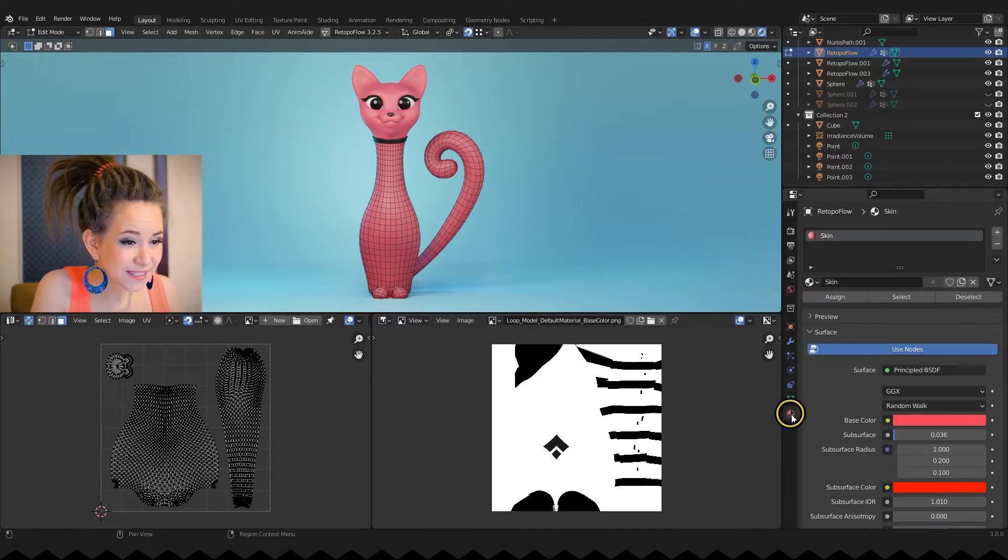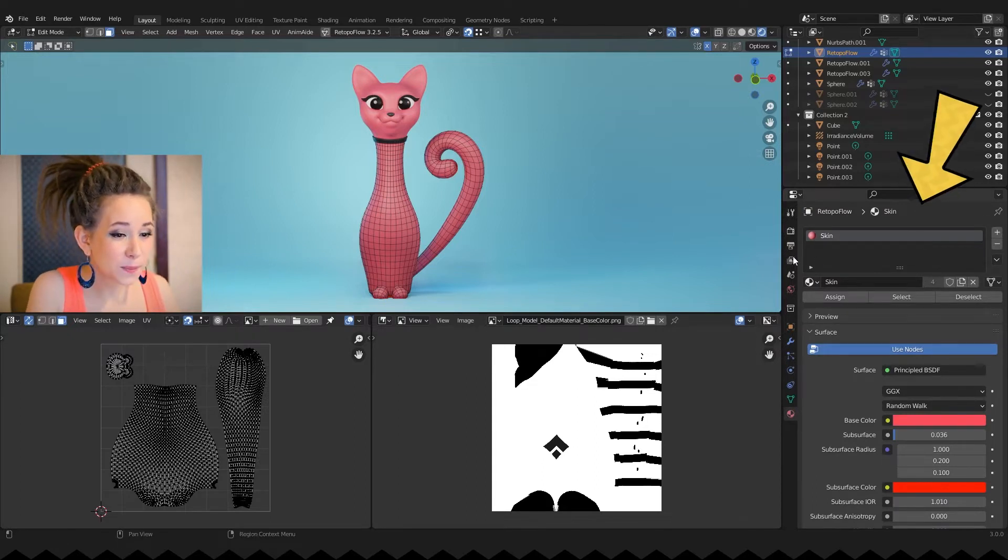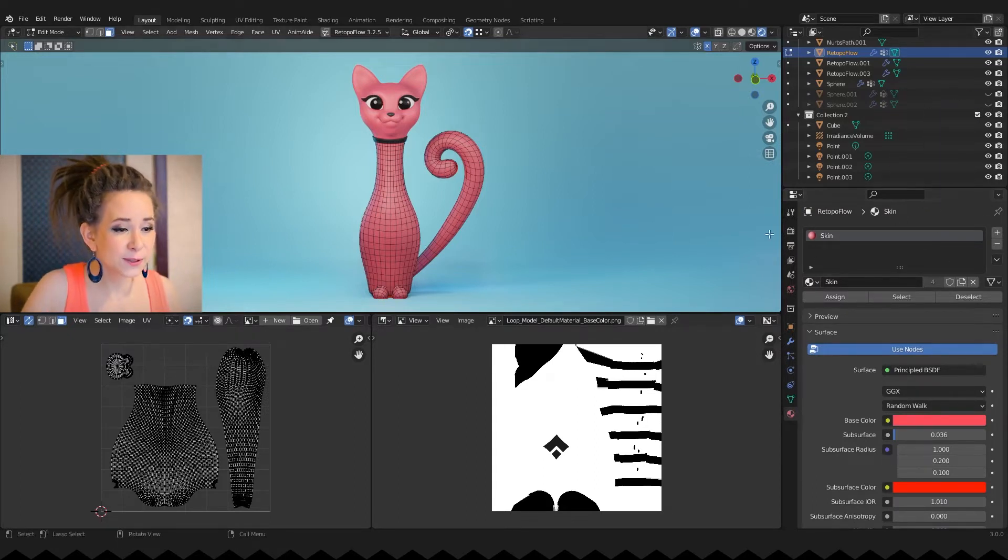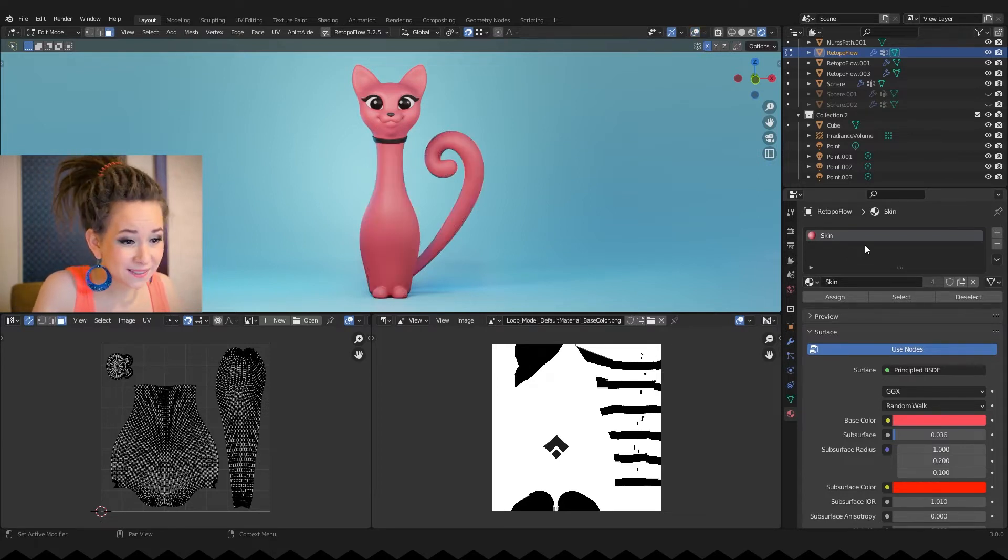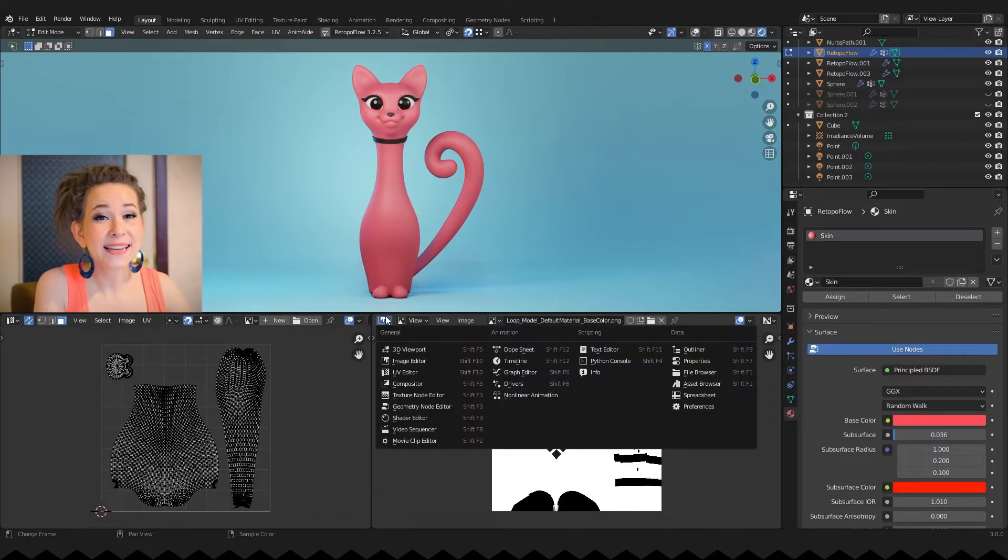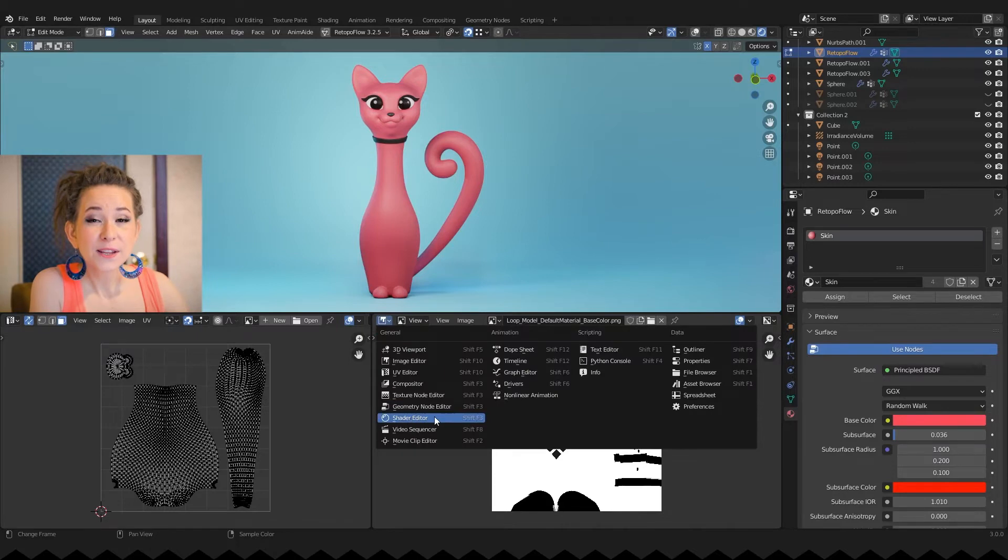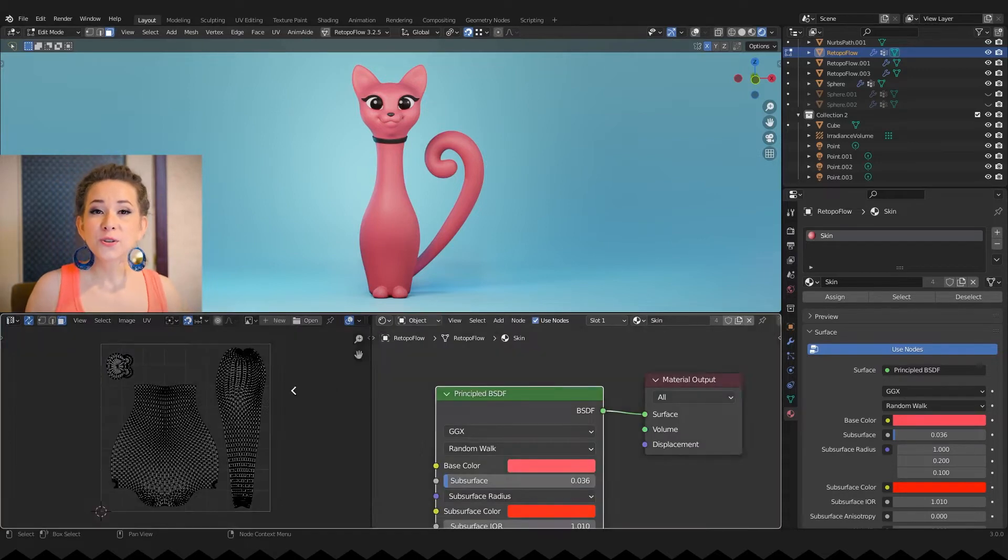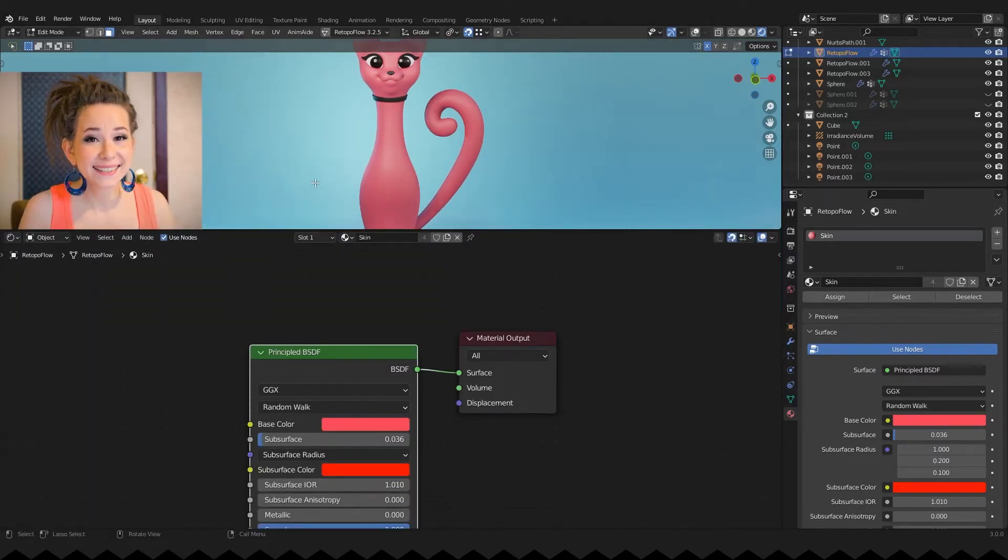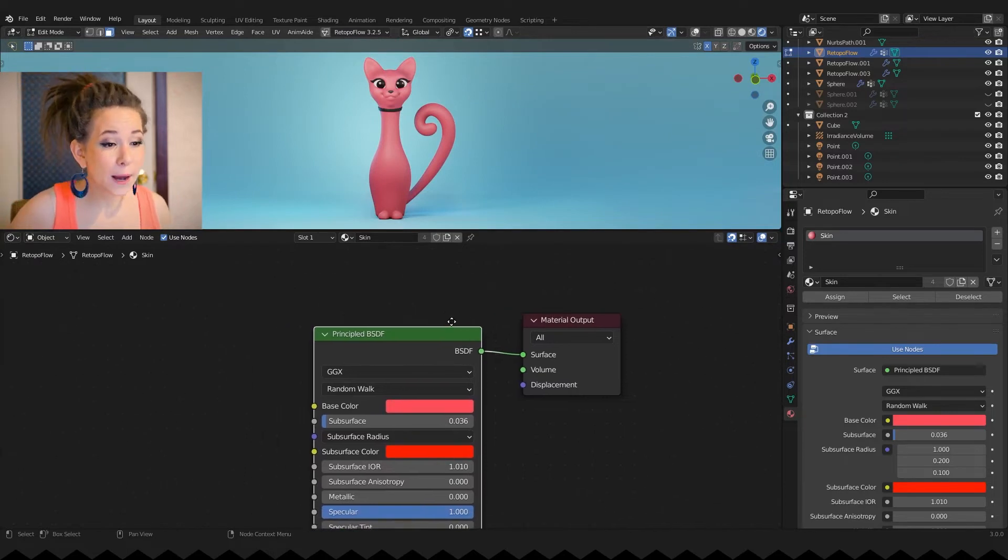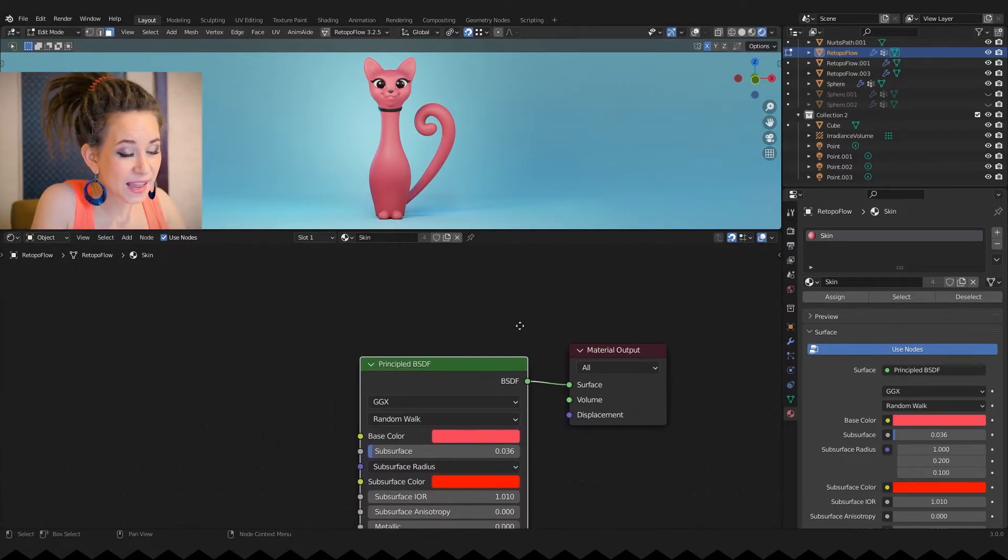Open the material properties by clicking on this ball icon. In this tab you will find a list of all the materials currently used on your model. We will need only one material here. Now let's switch one editor window to shader editor. The majority of the work will take place here. Right now we have only one material node with pink color.